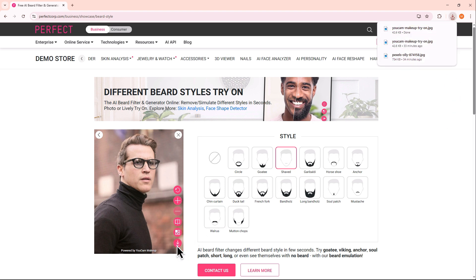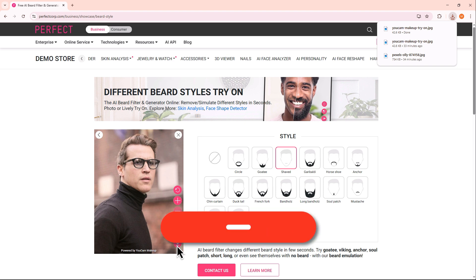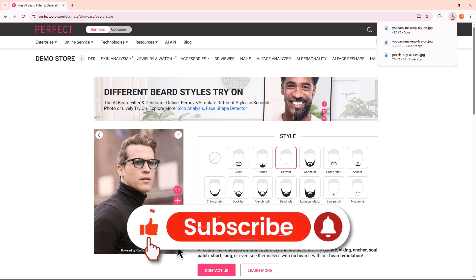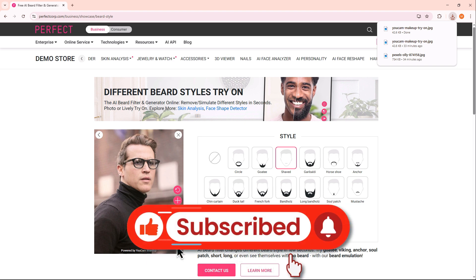And that's it! You've successfully removed the beard from your photo using AI. If you found this video helpful, don't forget to like and subscribe. Thanks for watching and I'll see you in the next video!